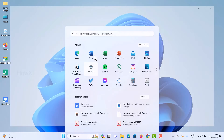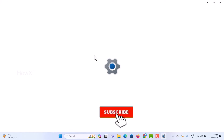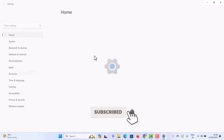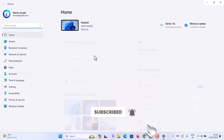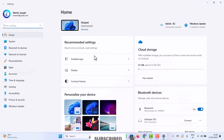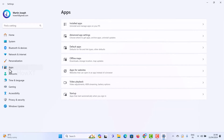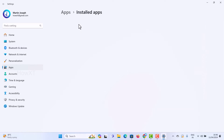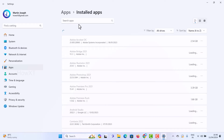Go to the Settings option. Once you click Settings, the settings pop-up will open. In settings, there will be an Apps section — just hit Apps and you will find an option called Installed Apps.